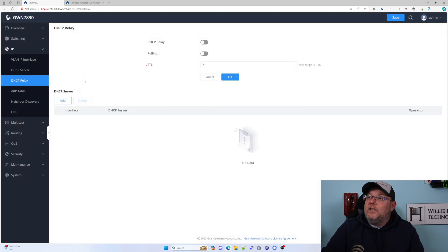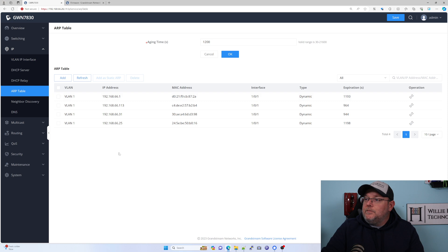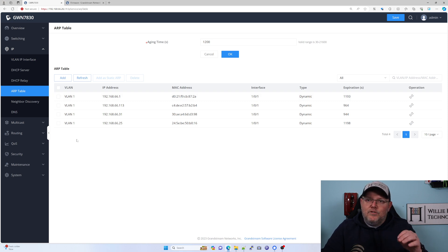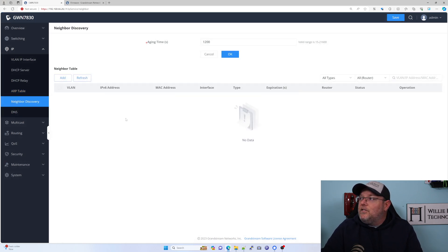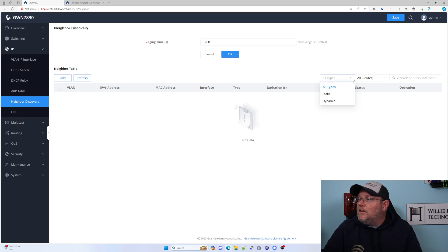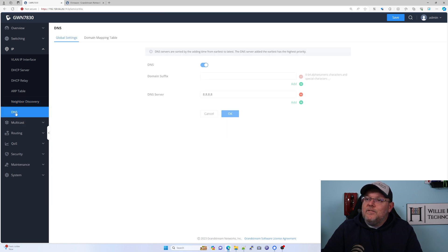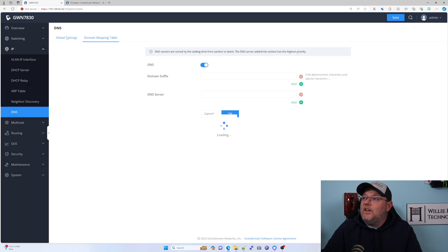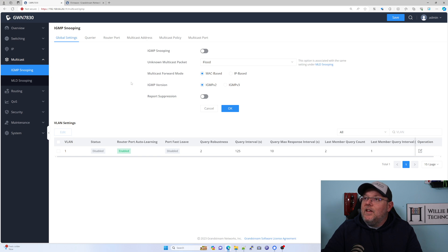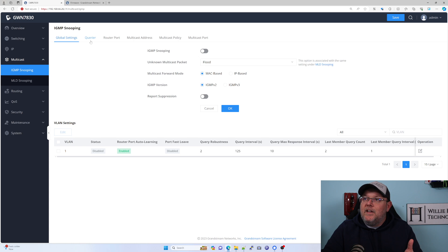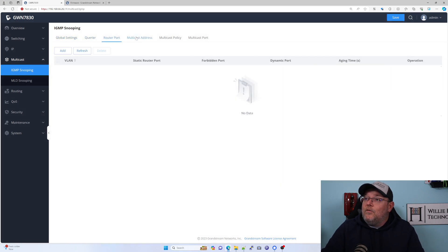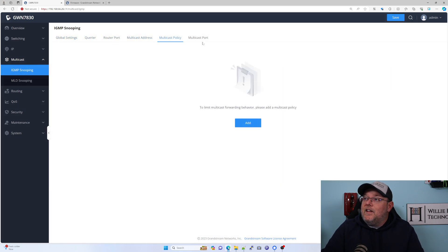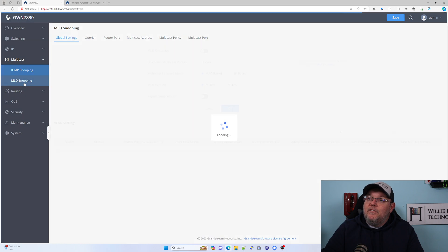Now under IP, we can do here's the VLAN IP interface. If we have VLAN 2, we can come in here and set up the VLAN 2 interface. DHCP server, DHCP relay. Here's that ARP table. ARP table, when you're troubleshooting and you're looking for stuff, is a fantastic place to look. We've got neighbor discovery. We've got our DNS settings here. Here's our full multicast setup. If we want to do multicast paging and things like that, the Grandstream switches are fantastic. Very in-depth configuration.